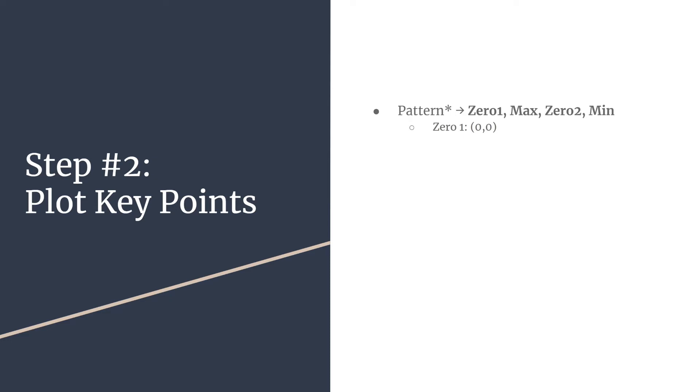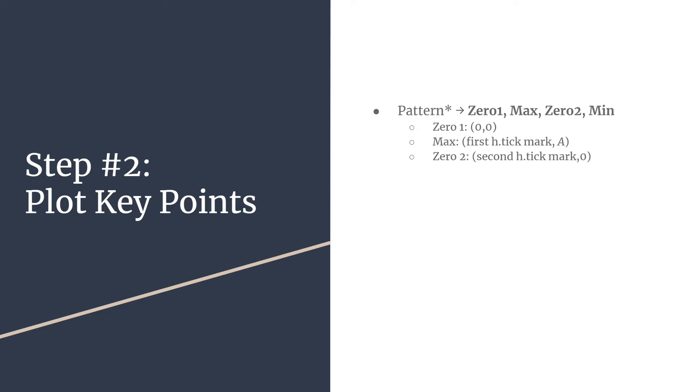From there, you'll move over to your next horizontal tick mark to the right. And you'll plot a point that's the x coordinate, that horizontal tick mark, and the y coordinate is simply your value of a. Back to the x axis again for another zero. So you'll plot this zero at your second horizontal tick mark, comma zero, of course, for the y coordinate. And the final part of your pattern is a minimum. So that will happen at your third horizontal tick mark to the right of the origin. And the y coordinate will just be the opposite value of a.